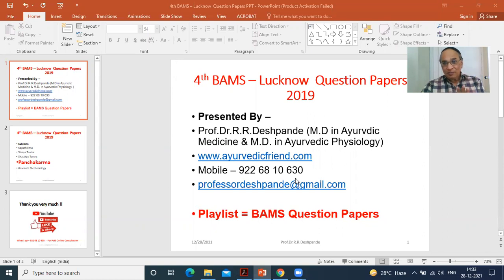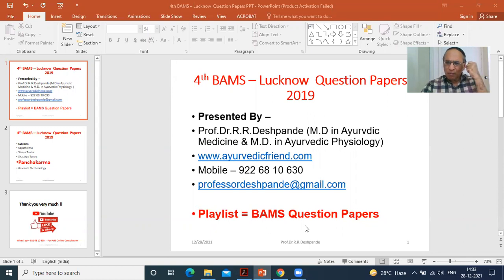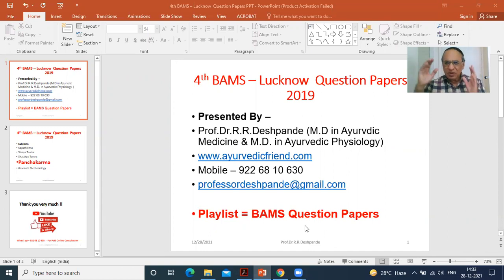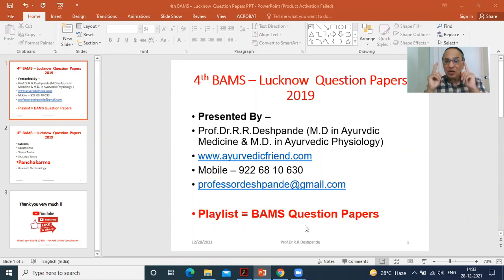Regarding this video, please check the playlist of the Ayurveda Academy channel and you will get the menu for BAMS — Bachelor of Ayurvedic Medicine and Surgery — Question Papers. Many question papers are already there with detailed discussions. Question Papers Review is a must for every student. I always recommend two things for success in examination: one is the syllabus and second is the question papers. Learn both by heart.